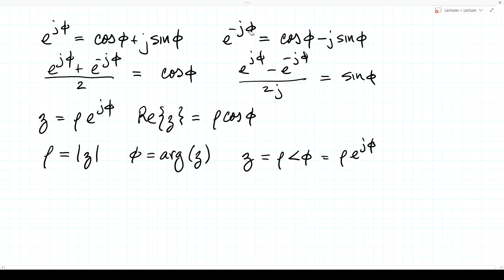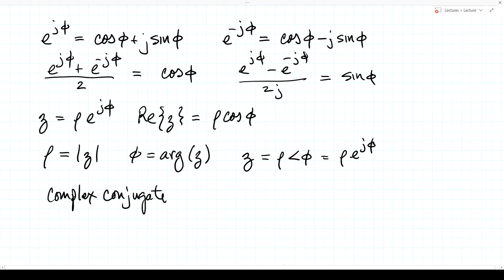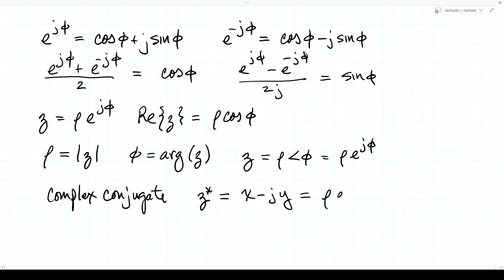When we changed the sign of phi, the real part stayed the same but the imaginary part flipped its sign. This leads us to the complex conjugate. The complex conjugate of a number is represented by an asterisk. That means you negate the imaginary part — or equivalently, anywhere you see j, replace it with minus j. So x plus jy becomes x minus jy, and rho e to the j phi becomes rho e to the minus j phi.